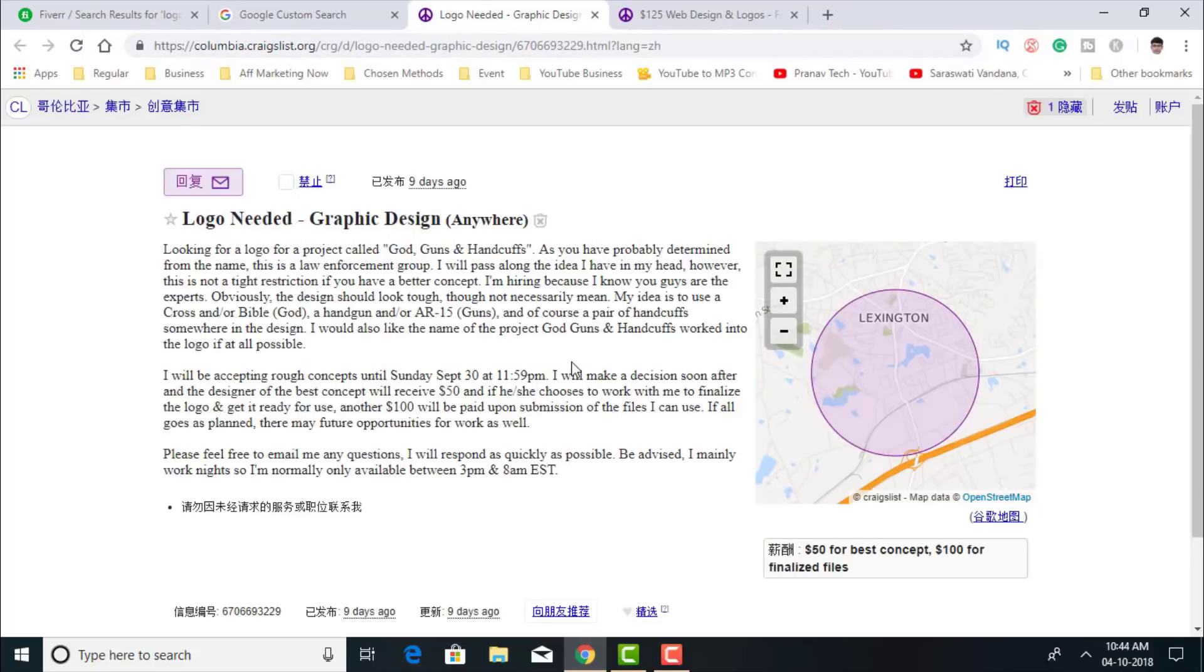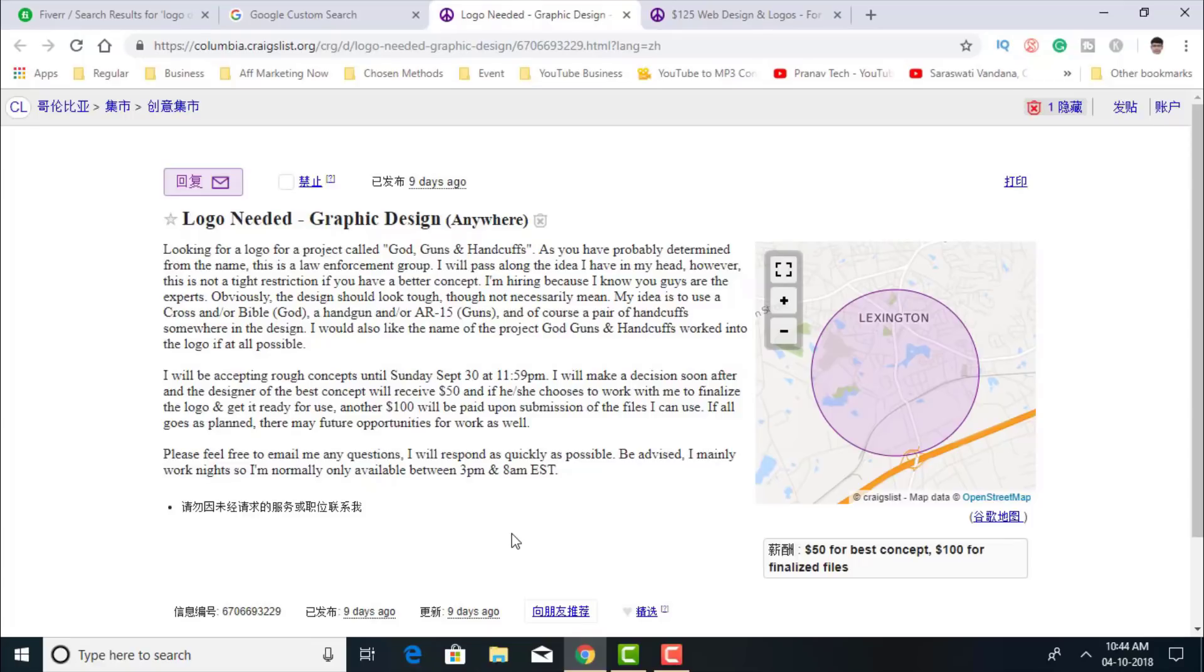Then I'll move on to the next one. Looking for a project called God, Guns and Handcuffs. You have probably determined from the name this is a law enforcement group. I'll pass along the idea I have in my head. This is not a tight restriction. If you have a better concept, I'm hiring because I know you guys are experts. So again, I'll reply to this one too.